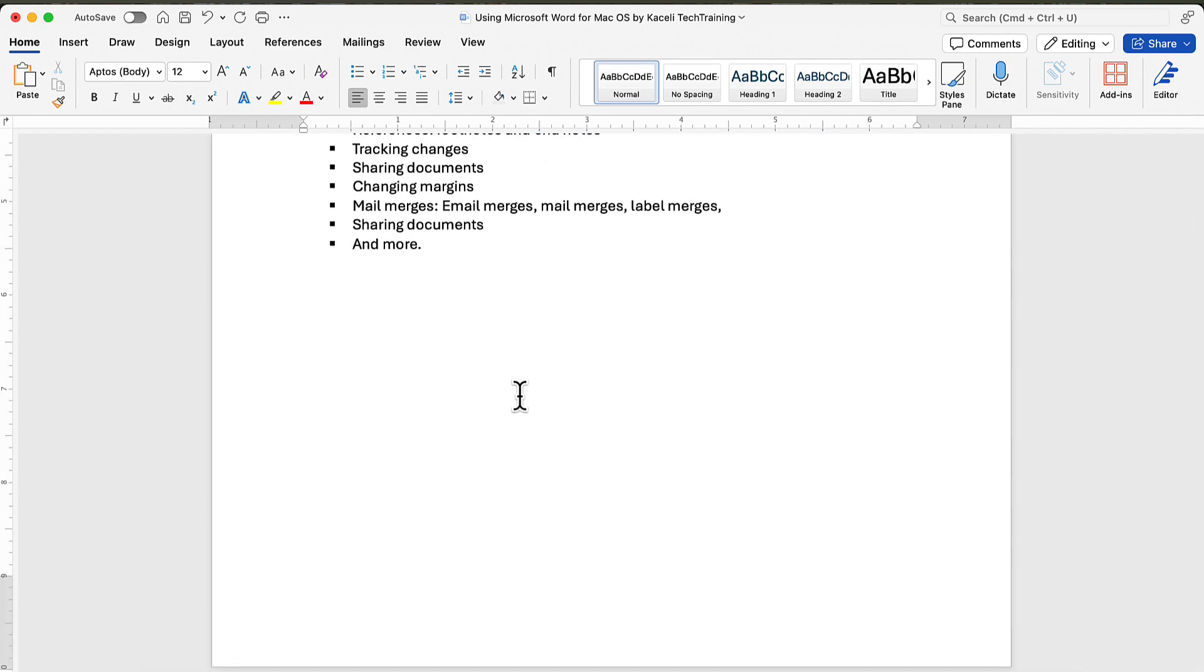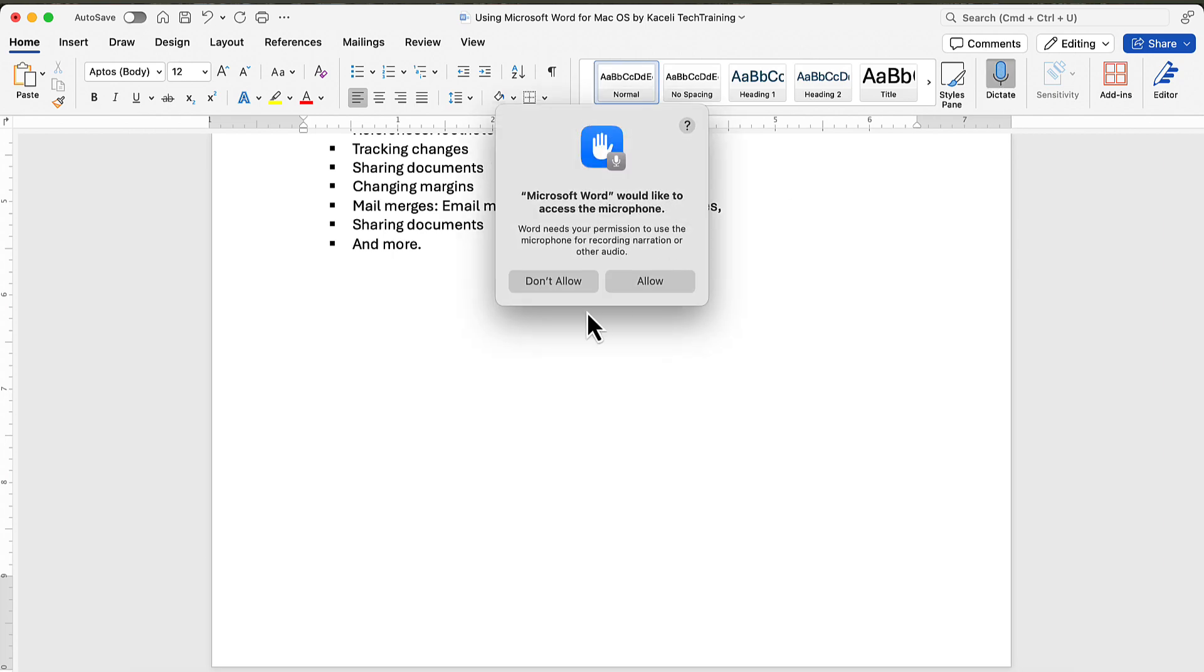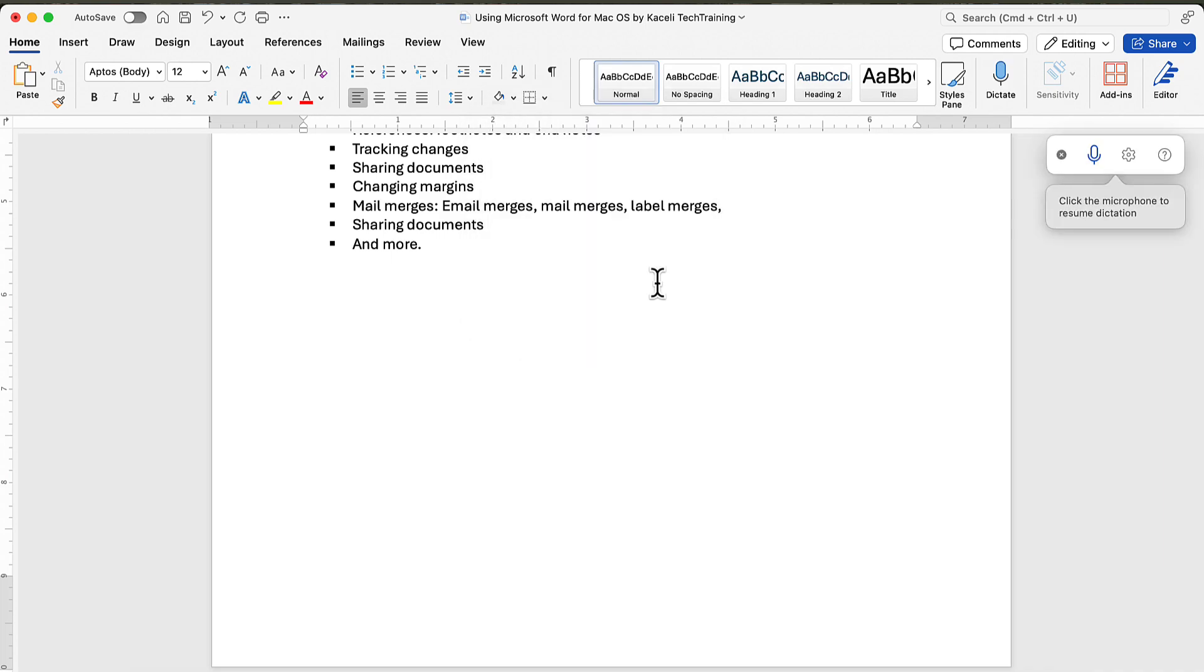We have this document and now instead of typing we want to simply dictate. In this case we can use the Office Dictation tool. Click on it, click on allow, and then click on the microphone icon to start the dictation.